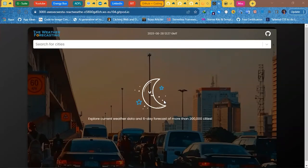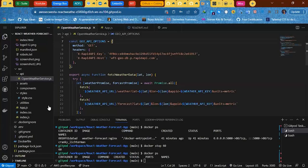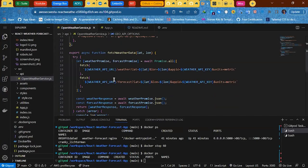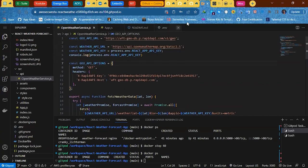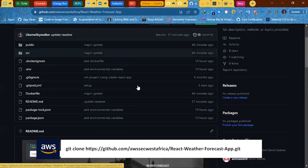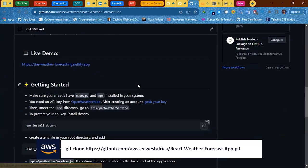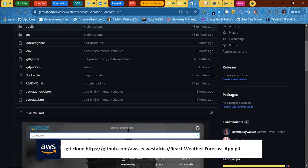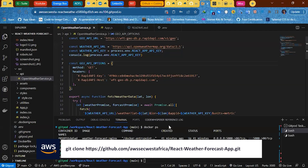What you're seeing here on the screen is the weather application I modified, and this is the application we will be deploying to ECS. The code base is written in JavaScript React, and you can find that code base here. I'll put the link to this repo in the description below.